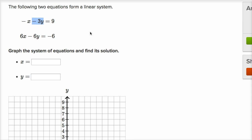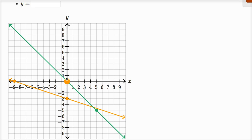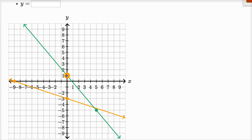Now let's do the second equation. We'll do the same thing. What happens when x is equal to zero? This is going to be our y-intercept. When x is equal to zero, negative six y is equal to negative six, so y would have to be equal to one. So when x is zero, y is equal to one.